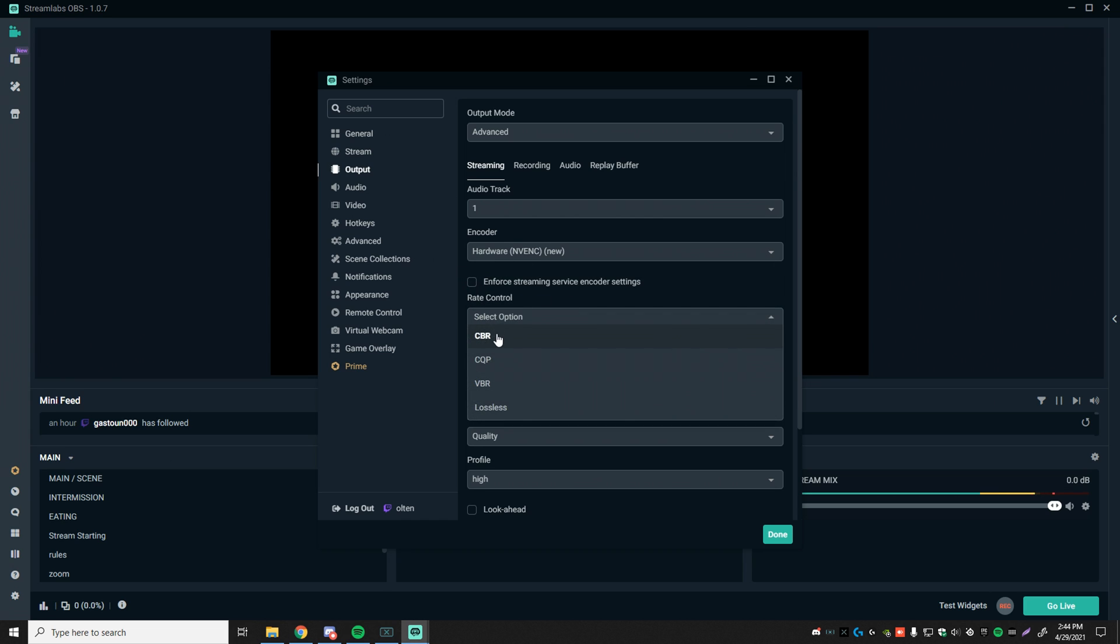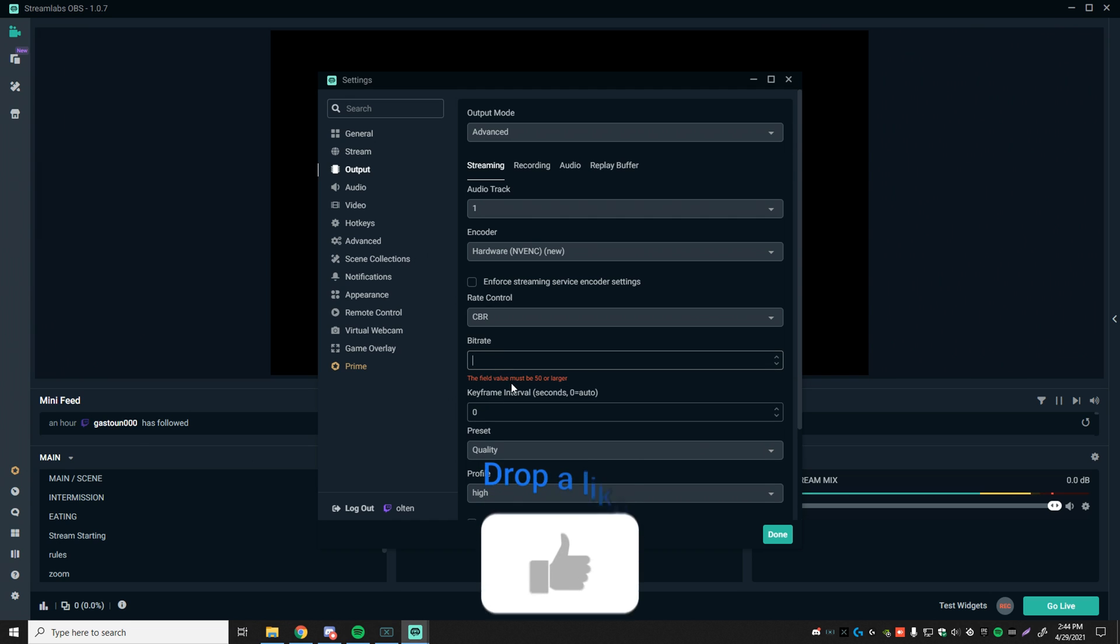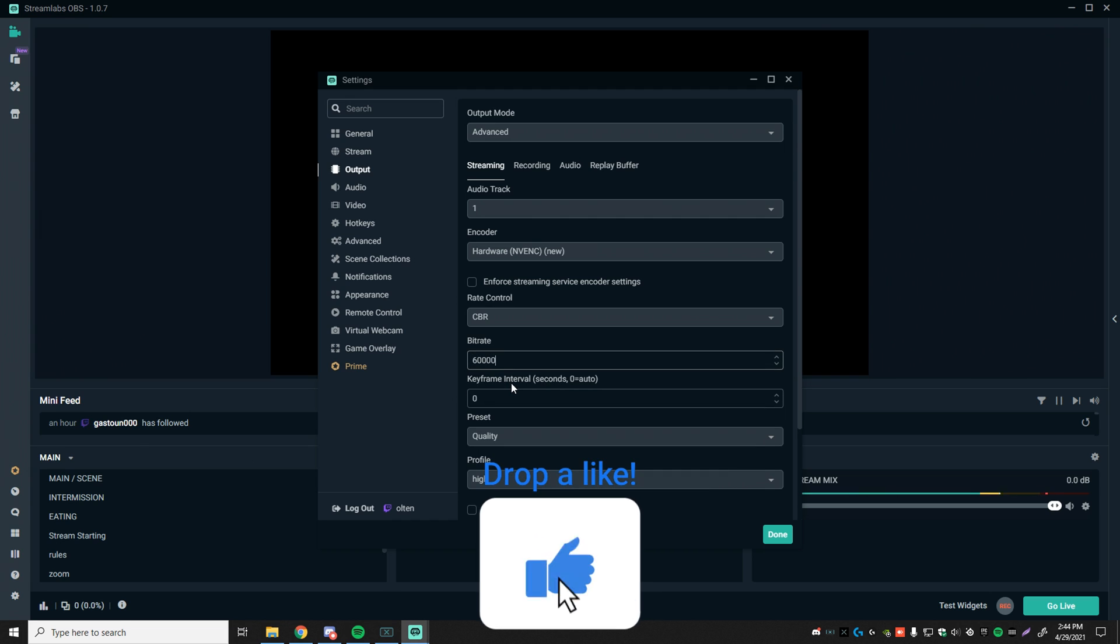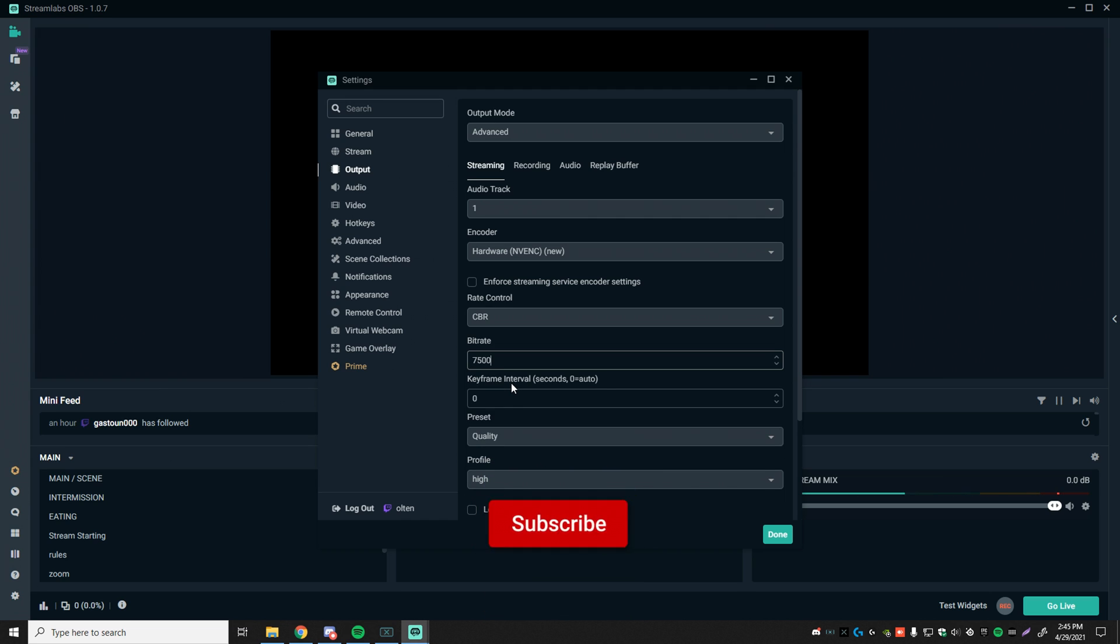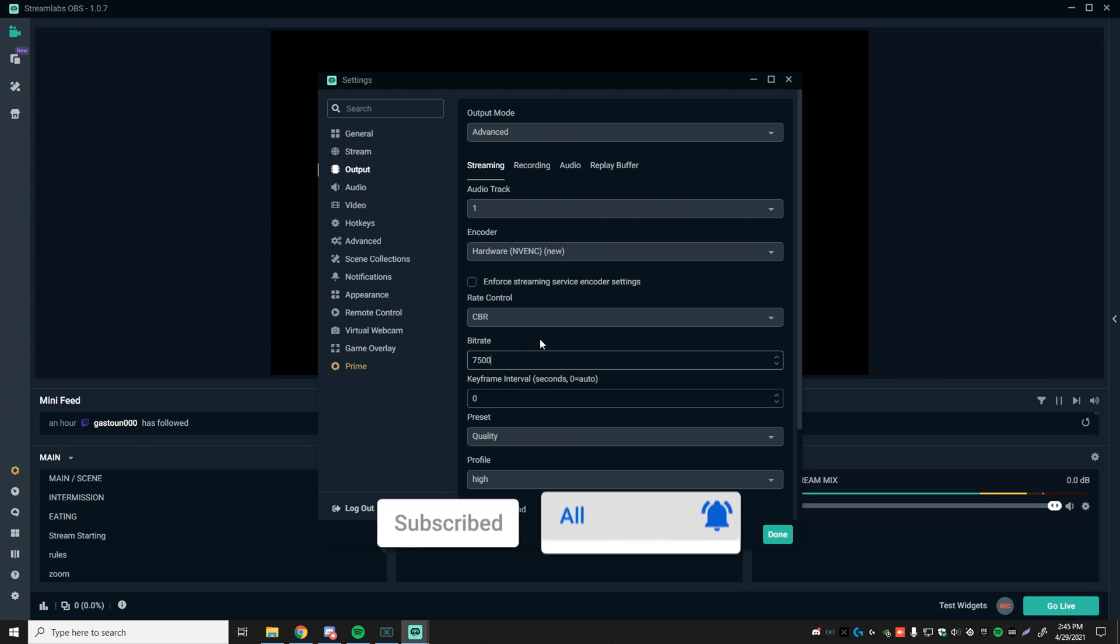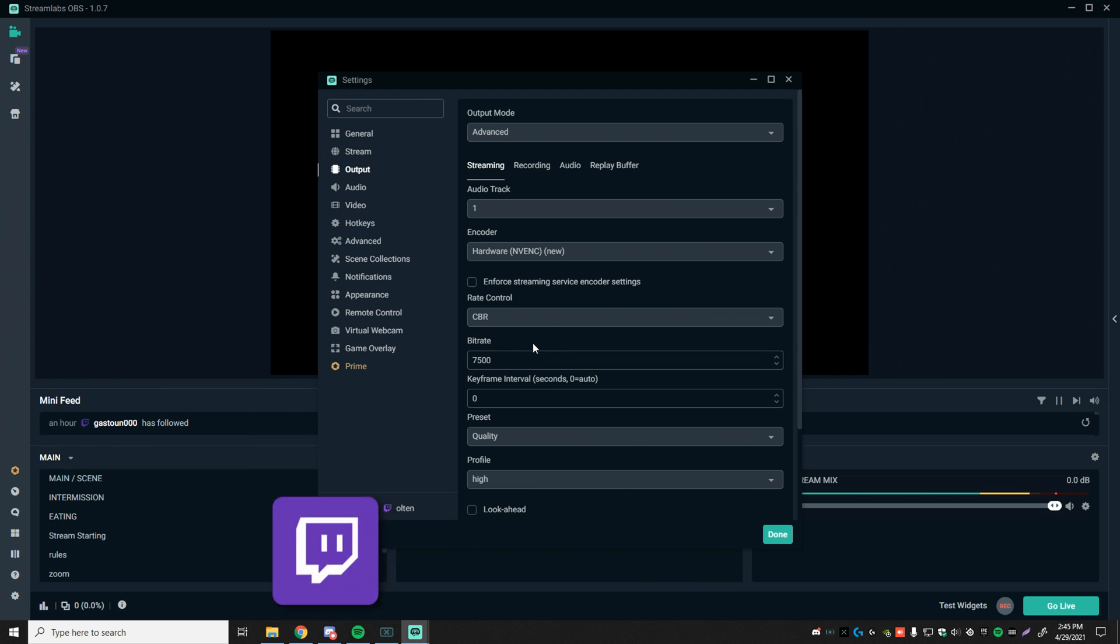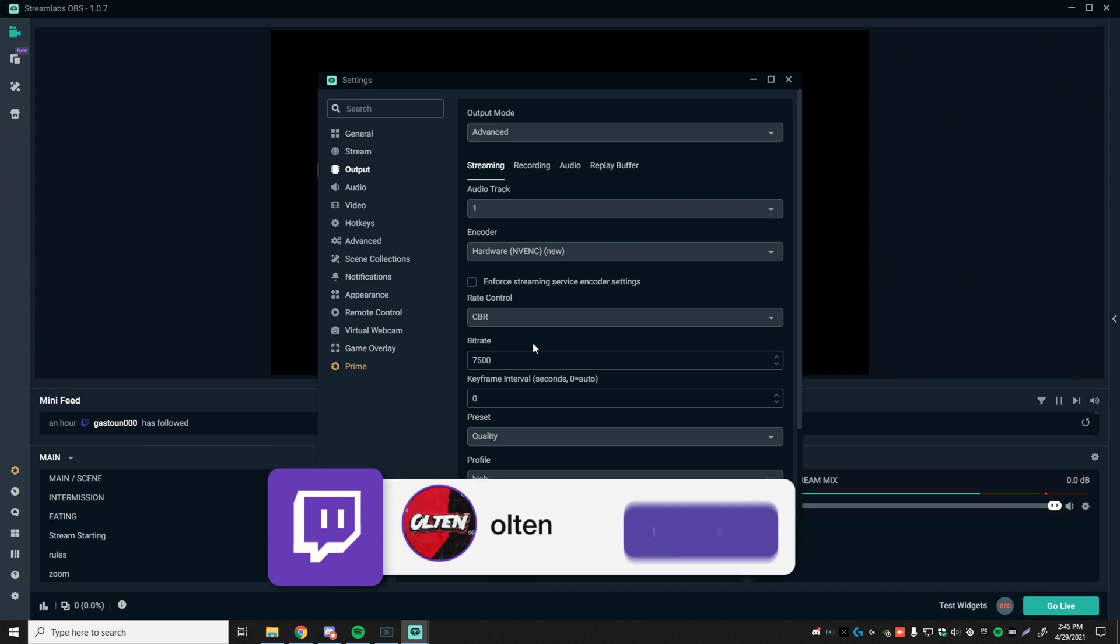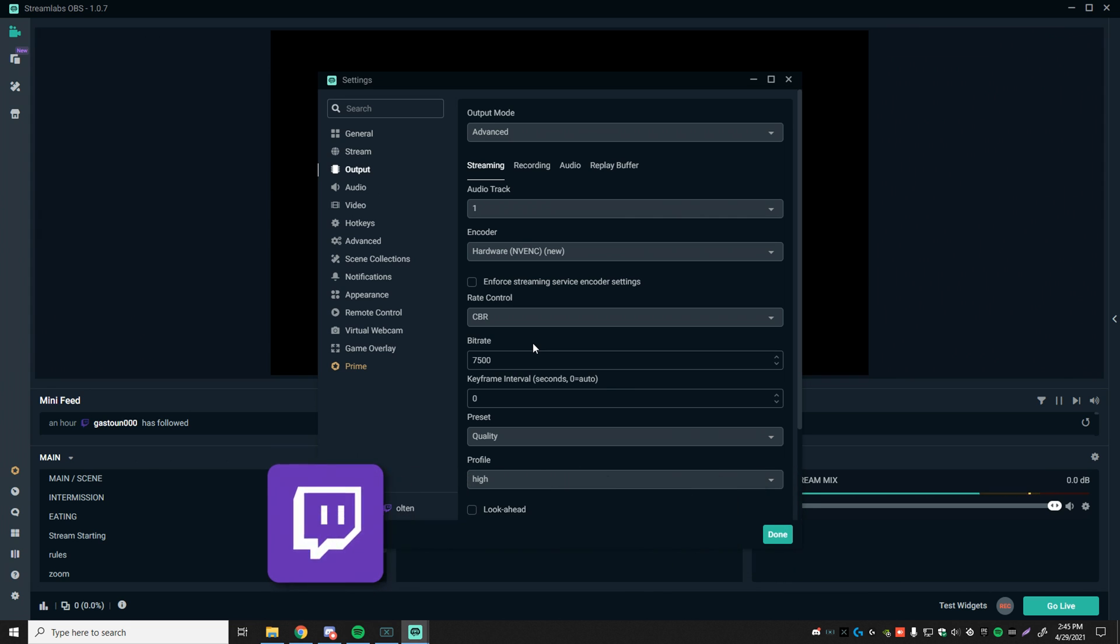Rate control, make sure to set that to CBR. And in terms of your bitrate, if you have over 15 upload, you can set this to 5,500 or just 6,000. But if you're not a Twitch partner, do not set this to anything above 6,000 just because you won't be able to actually stream through that. I have it set on 7.5 because I am a Twitch partner and it makes a huge difference. But the best you can do is 6,000, especially if you're an affiliate.